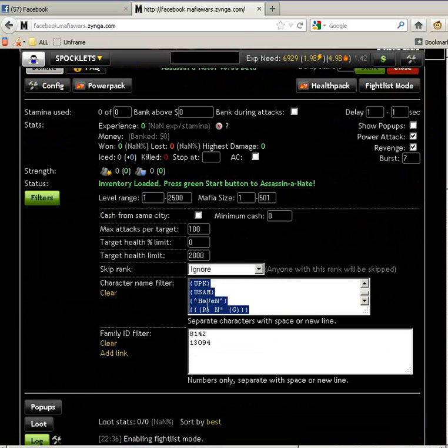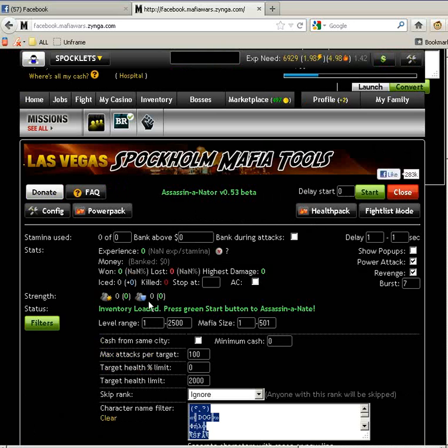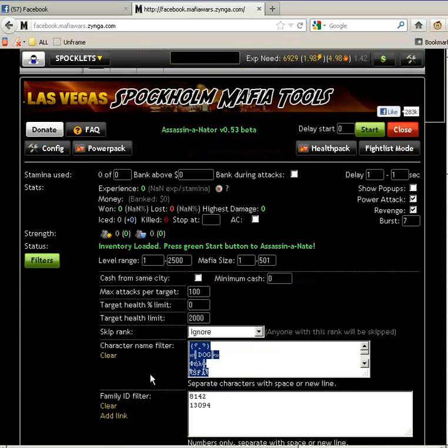You have the family ID for filtering and the character name filters. You also have the target health and the percentage of health limit.